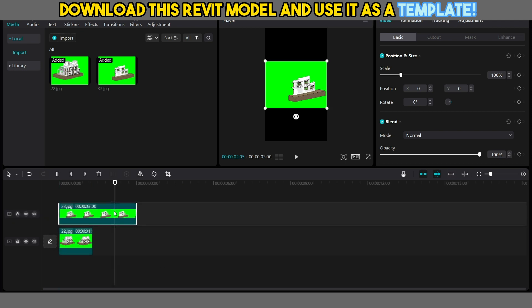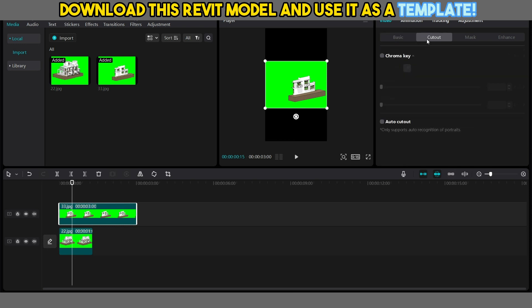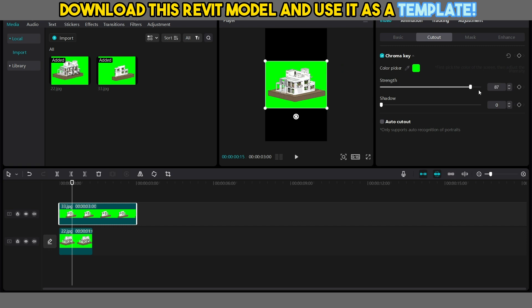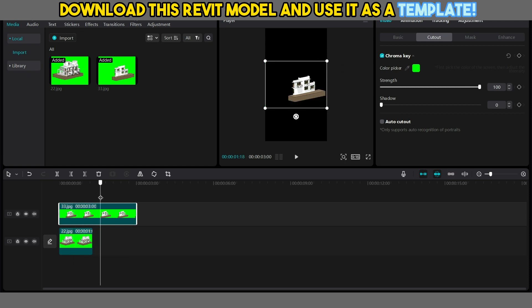Click the link in the description below.